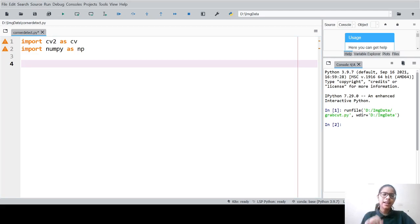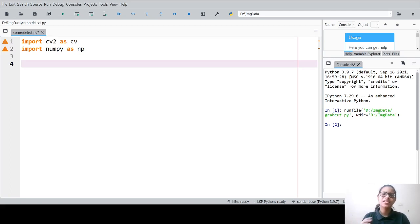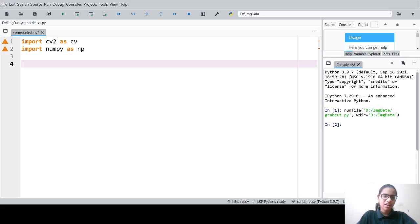Now, what is actually corner detection? It detects the corners in an image. There are two different methods for corner detection: the first one is Harris corner detection and the second one is Shi-Tomasi corner detection. Let us begin with Harris corner detection.